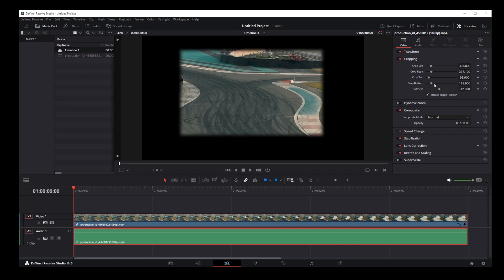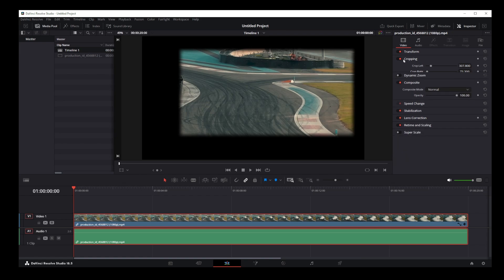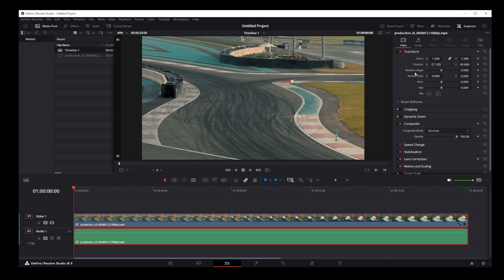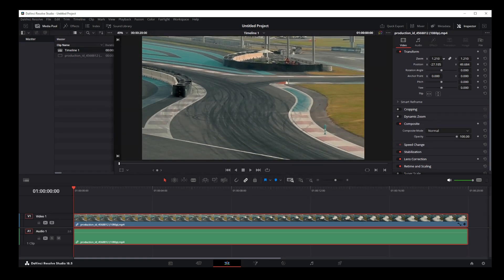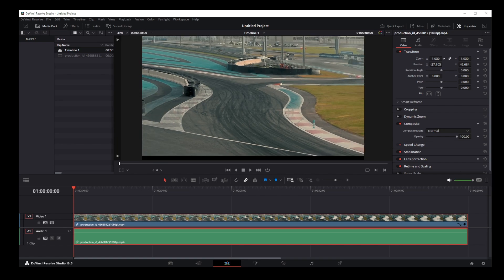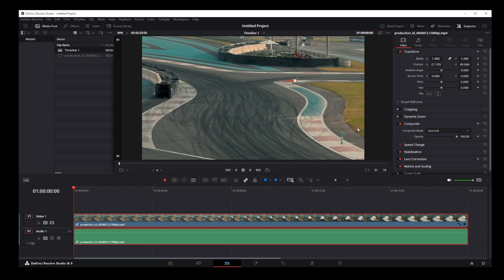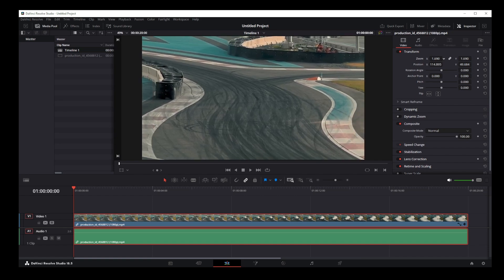But what if you don't want the black borders around your video? If you want to crop and zoom at the same time, close Cropping and go to Transform. Simply drag the zoom value left or right to zoom in or zoom out. Then, if you want to adjust the camera position within that zoom, you can change the position values in the same way.